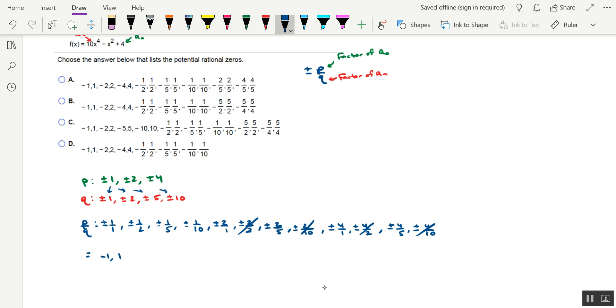We also have negative 2 and positive 2 in this list, so negative 2, positive 2. We also have positive 4, negative 4, or I'll write negative 4, comma positive 4.